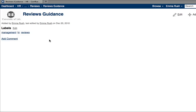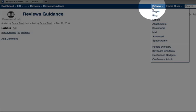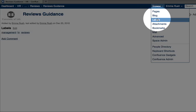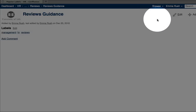You can also view all of the labels that have been added to content in the space by going to the browse menu and then clicking labels.